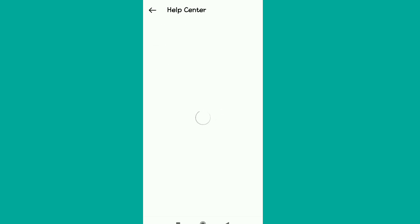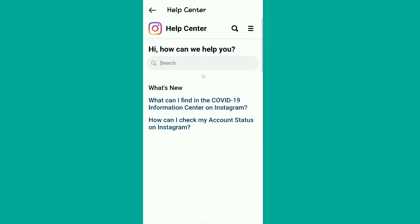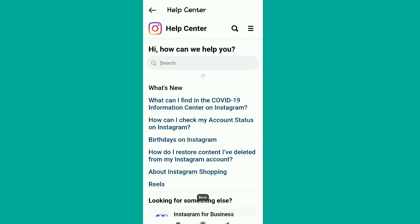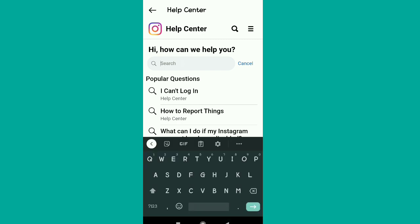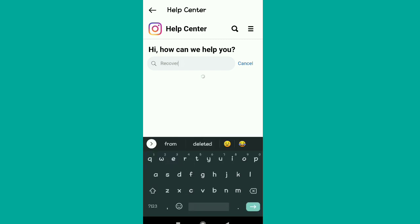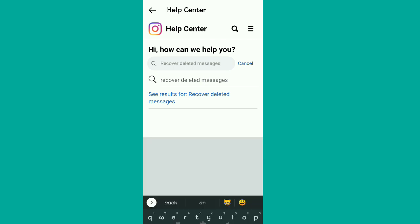If someone deletes an Instagram message after you have already downloaded your information, the deleted messages should still show up in your downloaded chat data sent to your email. When you go to Instagram and search 'recover deleted Instagram messages' in the Help Center, it will bring up that option.